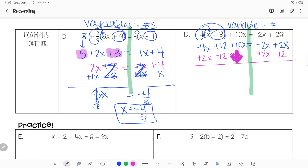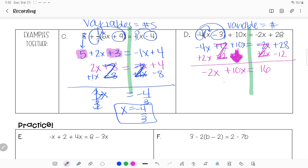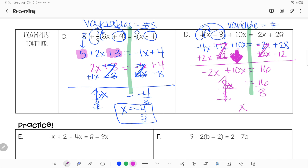Combining: negative 4x plus 2x gives negative 2x; positive 12 and negative 12 zero out. On the other side, negative 2 plus positive 2 zeros out, and 28 minus 12 gives 16. Now I have all x's on one side: 10x minus 2x gives 8x equals 16. Last step: dividing both sides by 8 gives x equals 2.